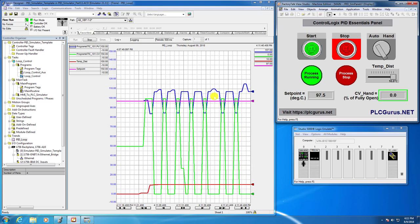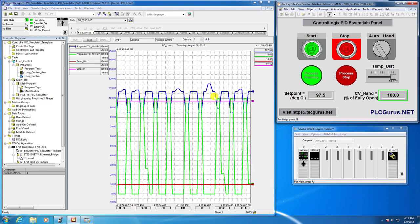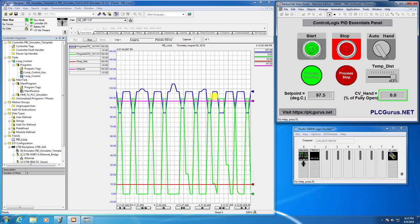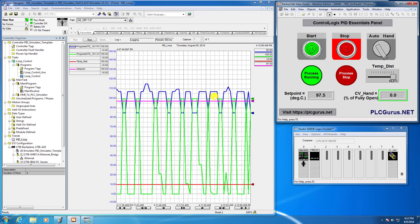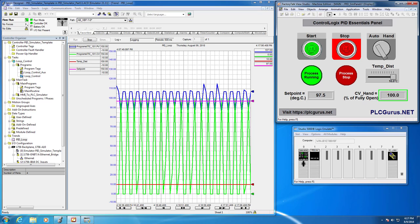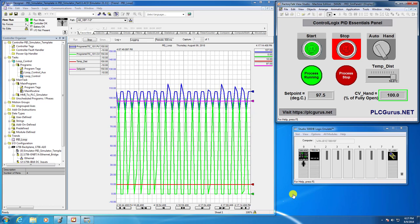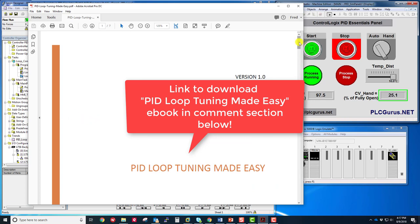So that's where we left it in the last video. What I want to do now is manually tune this by using no methodology whatsoever — just a brute force approach to try to dial in some gains that will get this loop under reasonable control. I do want to use this as an opportunity to mention that I've developed an eBook you can download from plcgurus.net — I'll include a link in the description — which goes over in explicit detail how to practically tune a PID loop. I've called it 'PID Loop Tuning Made Easy.'